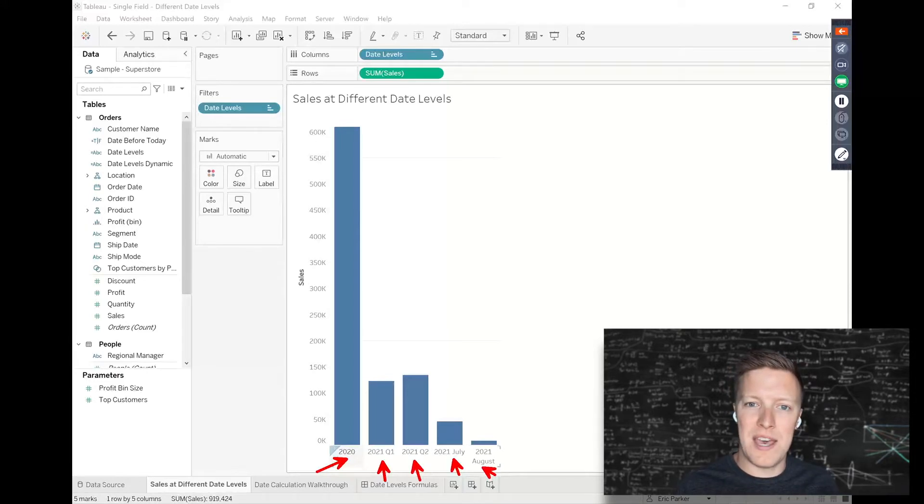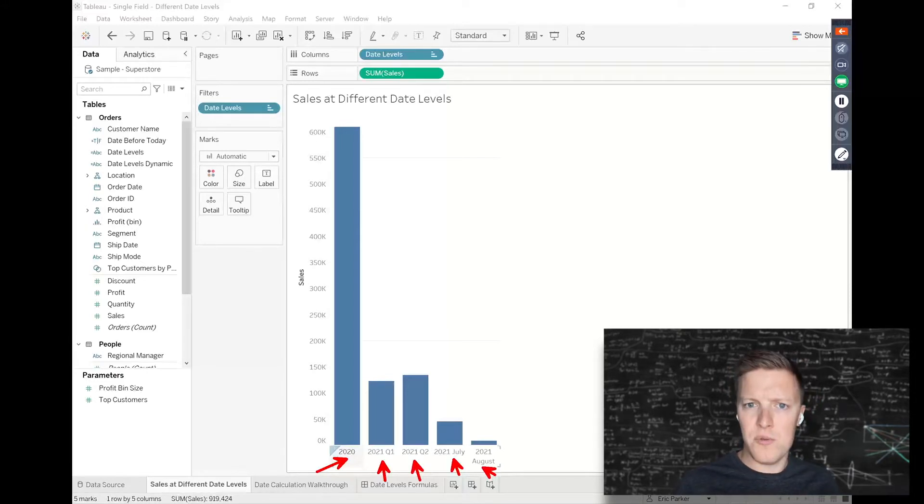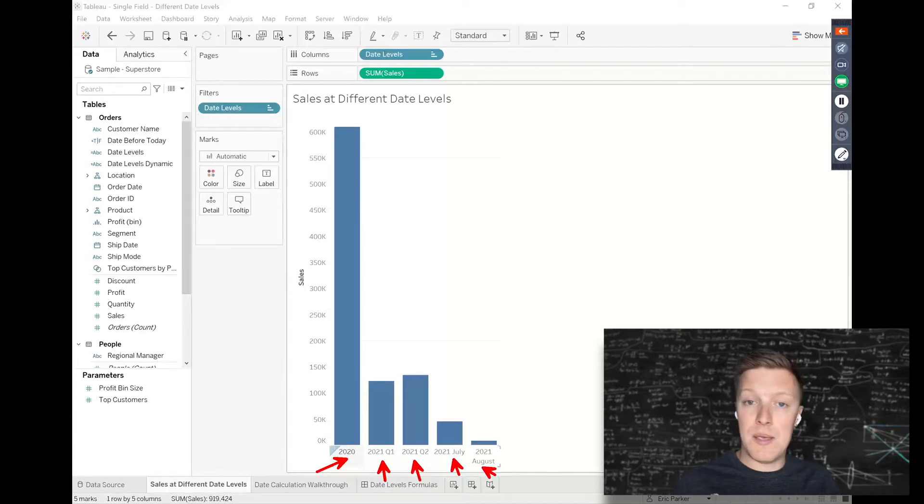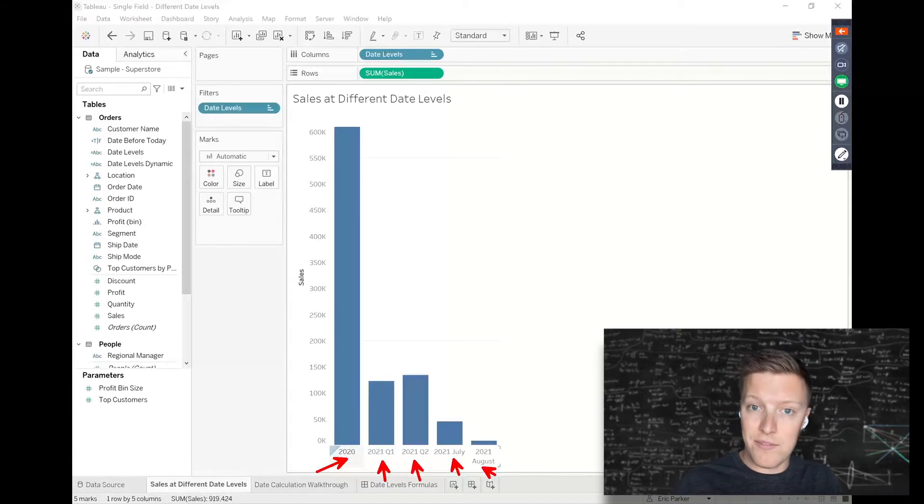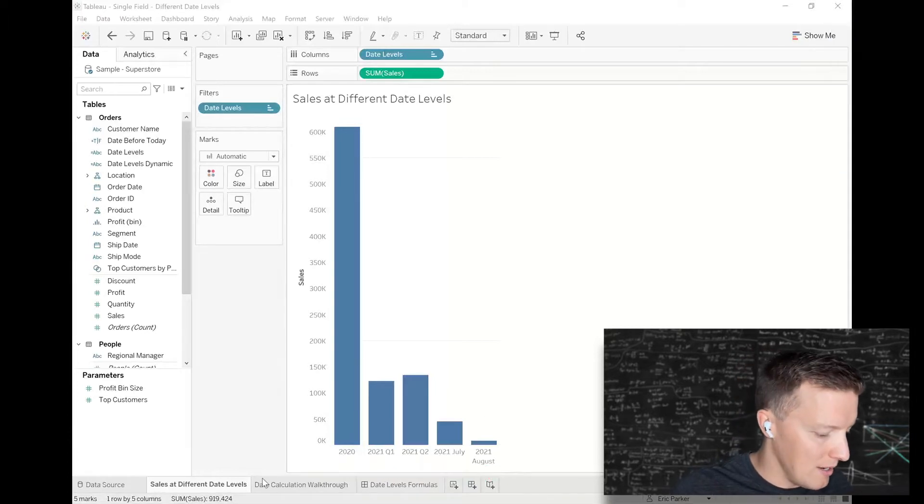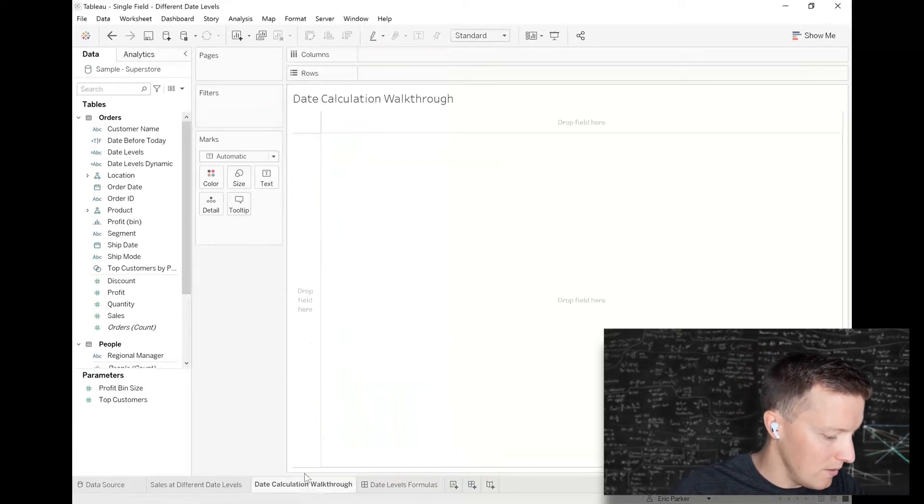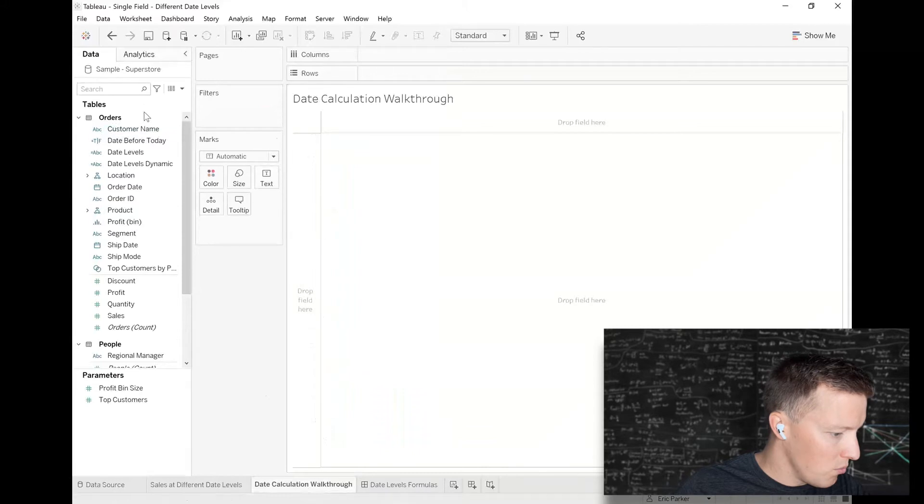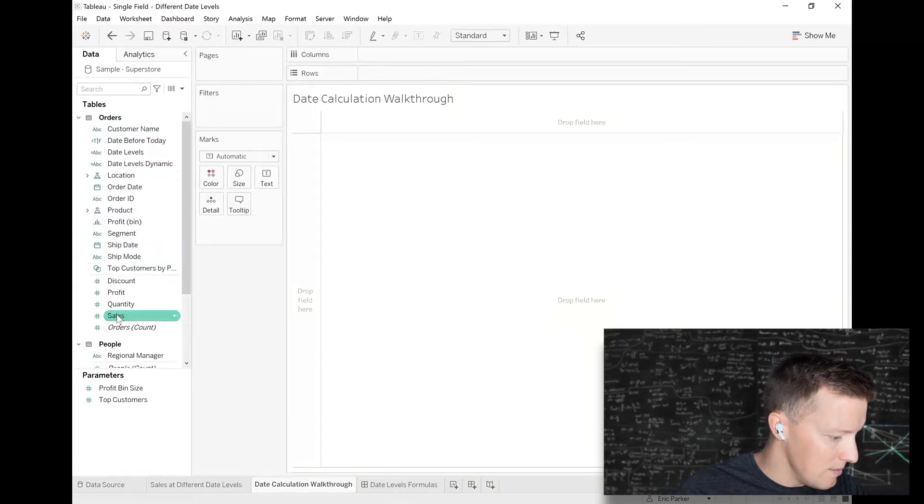Let's cover how you would write a calculated field to be able to display data at several different date units at the same time.